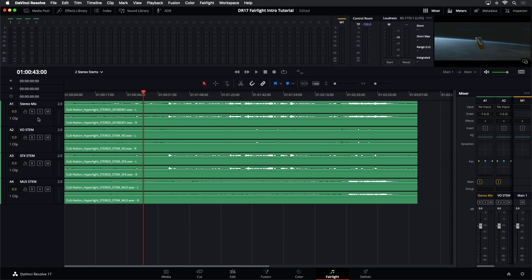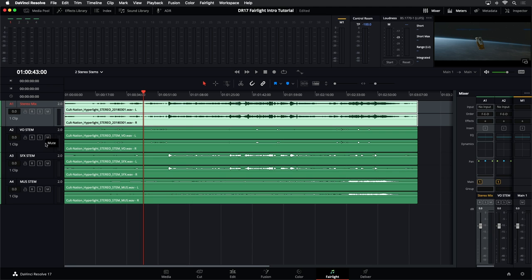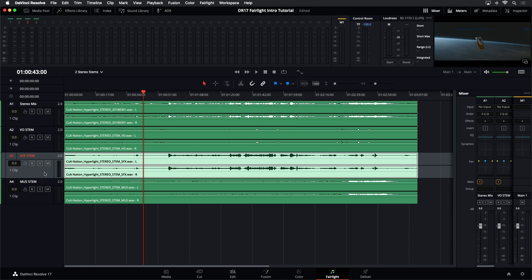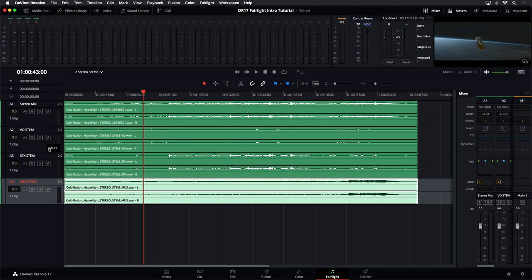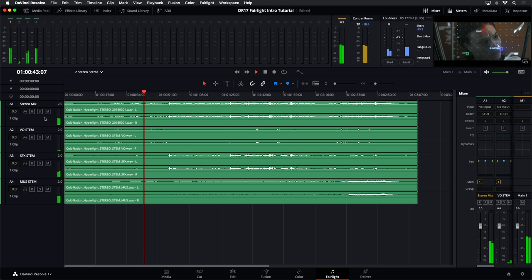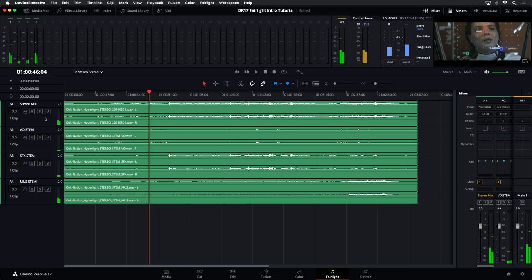Now I'm going to talk about selective playback. Right now I have my stereo mix at the top, plus the VO stem — that's my voice or dialogue — then the SFX stem for sound effects, and the music stem below. If I start playback right now, I'm hearing all of them at the same time, which is not exactly what I want.